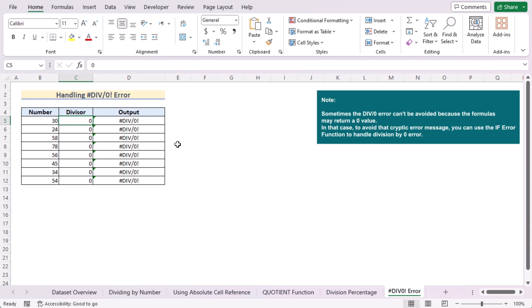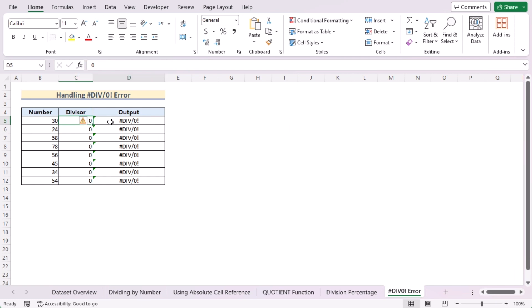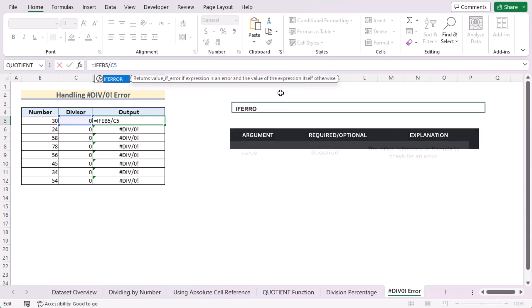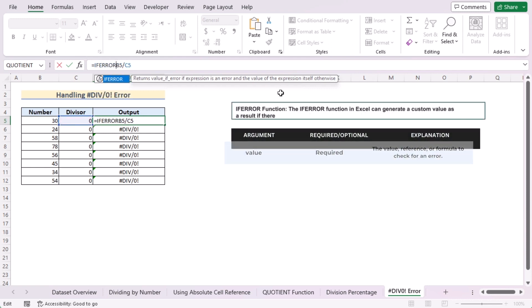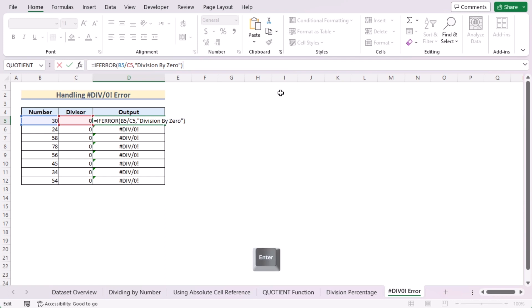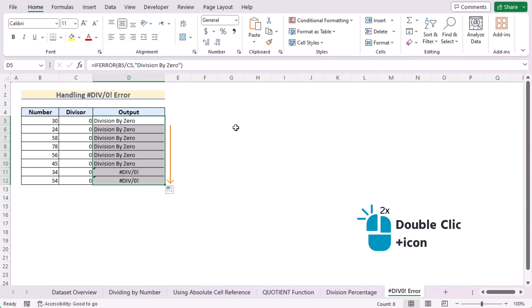But sometimes the DIV by zero error can't be avoided because your formulas may return a zero value. In that case, to avoid that cryptic error message, you can use the IFERROR function to handle division by zero error. We'll go to the formula here and insert the IFERROR function, which returns a value if the expression is an error, and the value of the expression itself otherwise. If the value finds any kind of error, then it will show "division by zero". Press the Enter button and see your problem has been handled. Use the fill handle tool to handle DIV by zero error for every cell of column D.